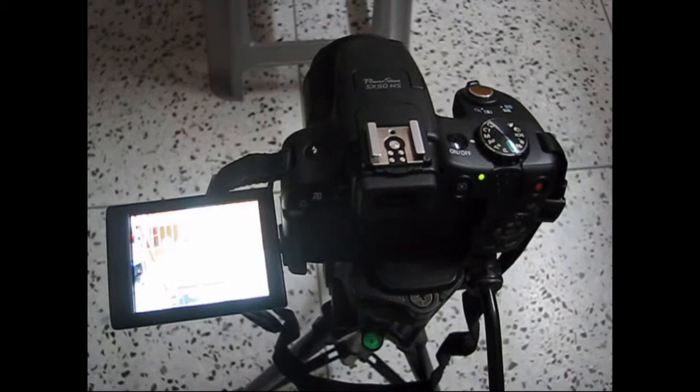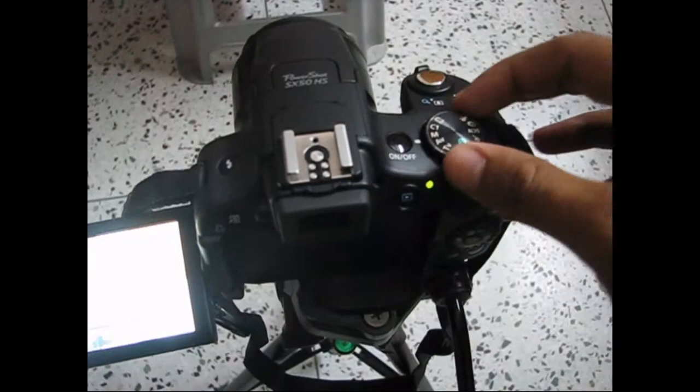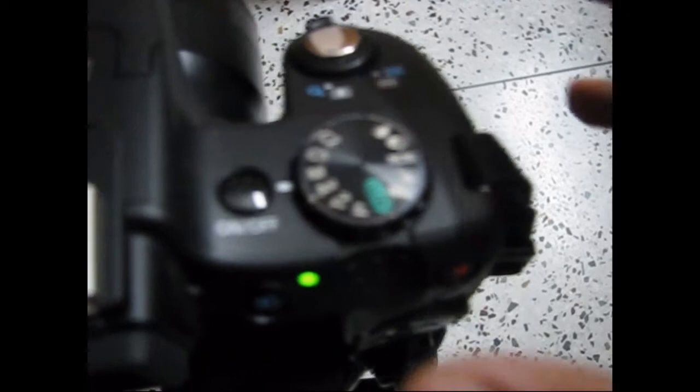Alright, so first, the camera, as I mentioned, this is the Canon PowerShot SX50, which is mentioned right here. And, well, of course, for this shot, you're basically going to be using manual mode.